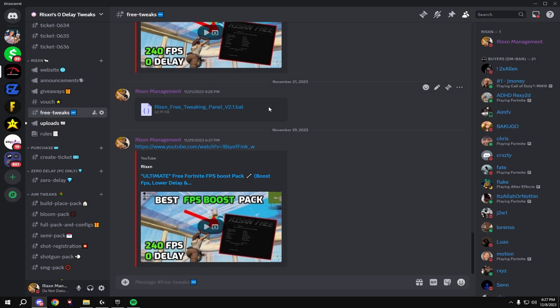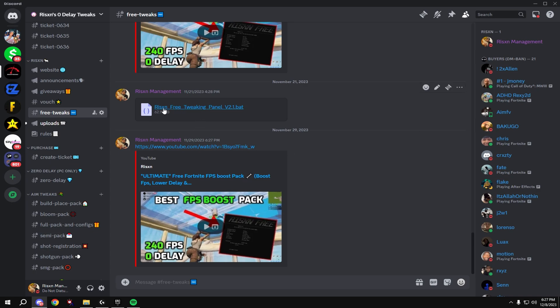To download the pack, come to my Discord server, link in bio, go to free tweaks, and the download will be right here. It's not uploaded yet because I didn't upload this video, but once the video is up it will be uploaded and it will look something like this.